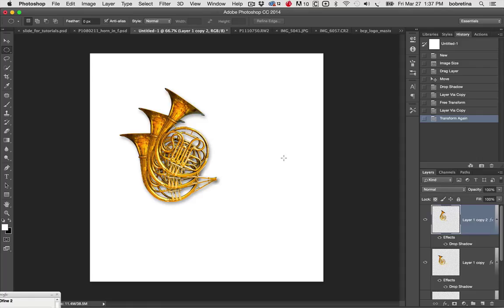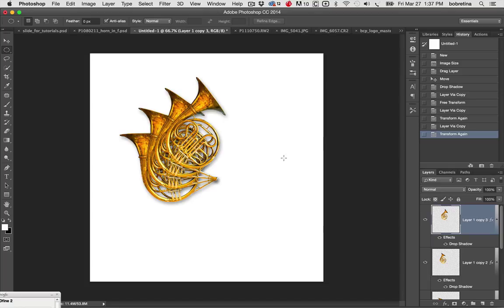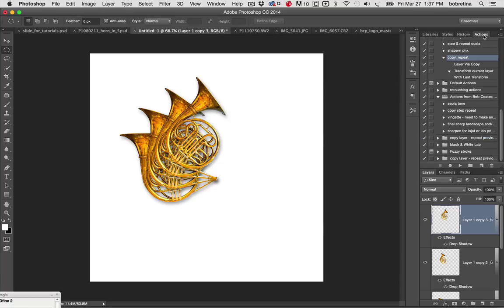Command or control J, shift command T and away we go. Now we could sit there and keep pushing those buttons all the time or Photoshop has that wonderful thing called actions.